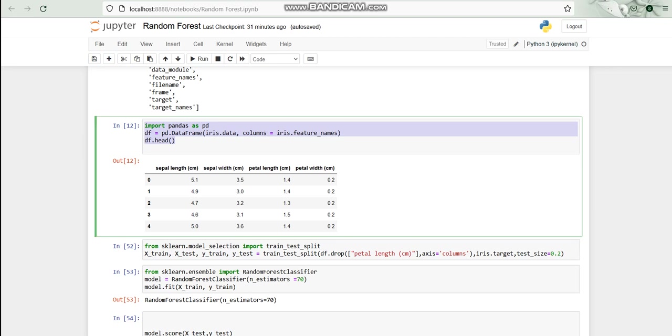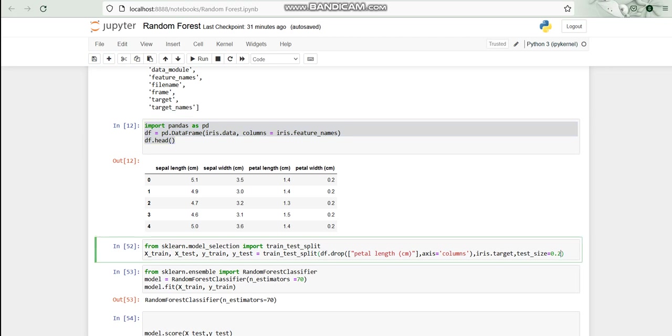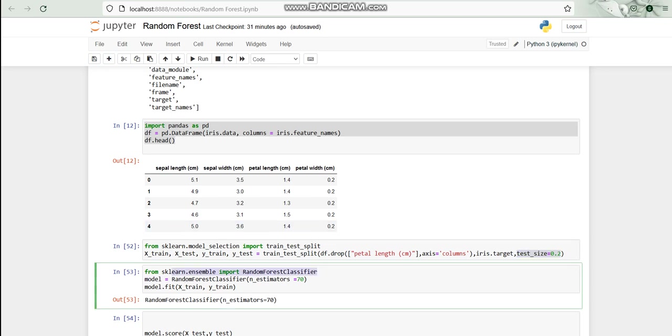After that, I divided the train and test on test_size. Here I have divided test size as 0.2, that is approximately 20% data for test size and 80% for training. Then I imported RandomForestClassifier from sklearn.ensemble.